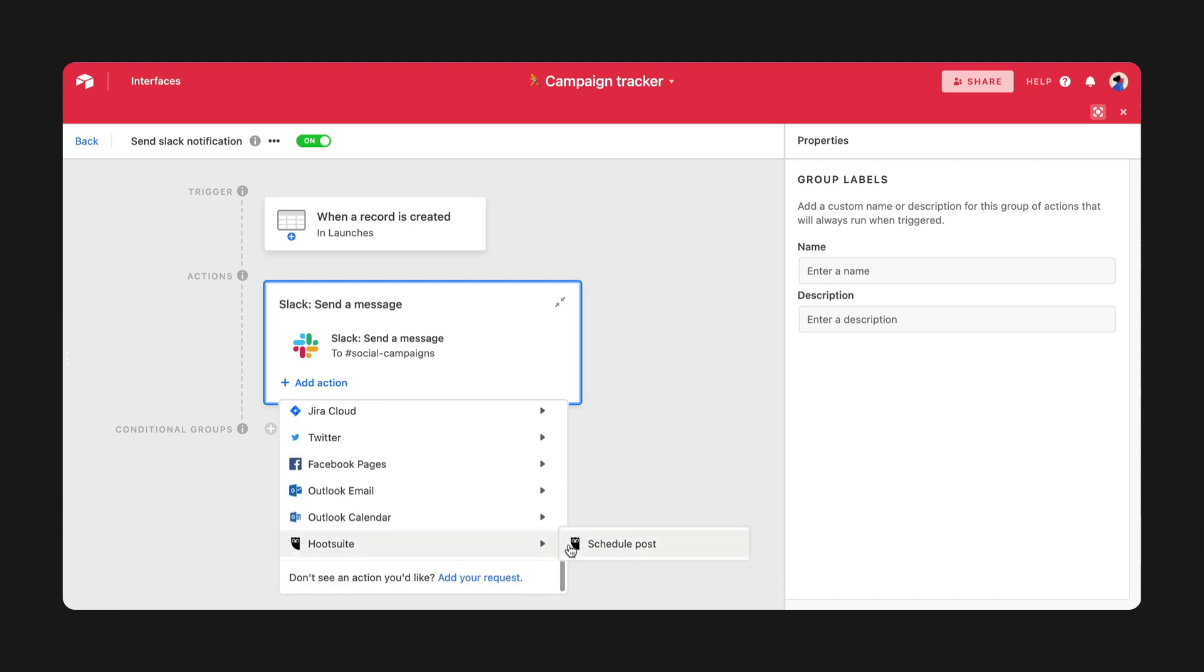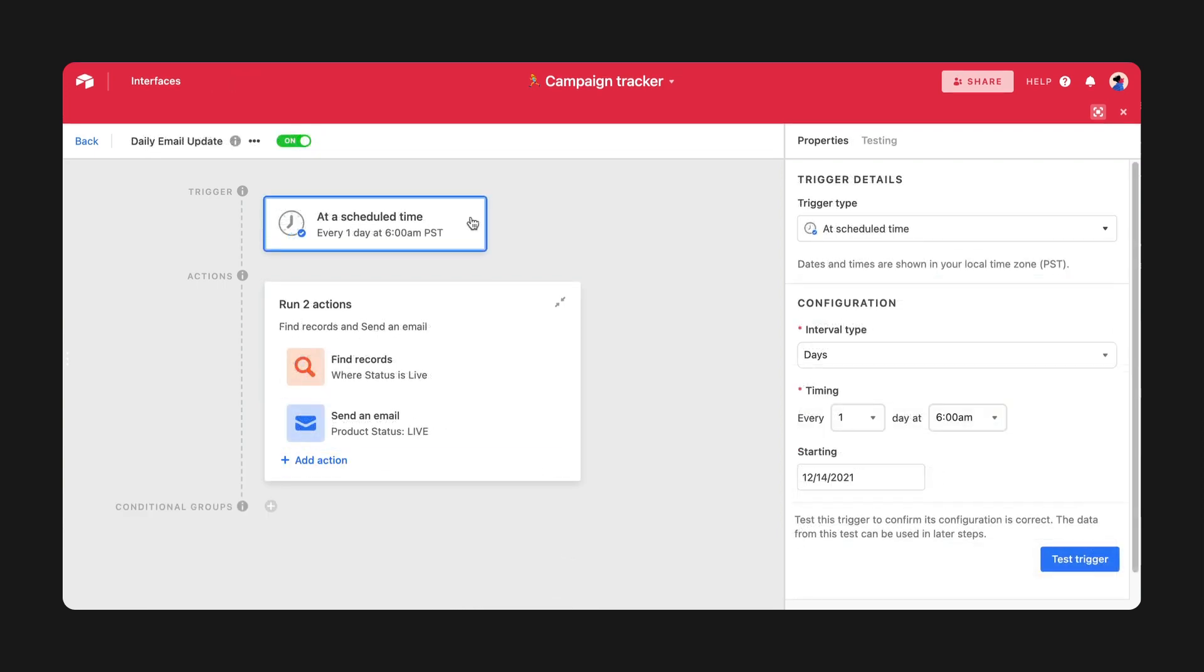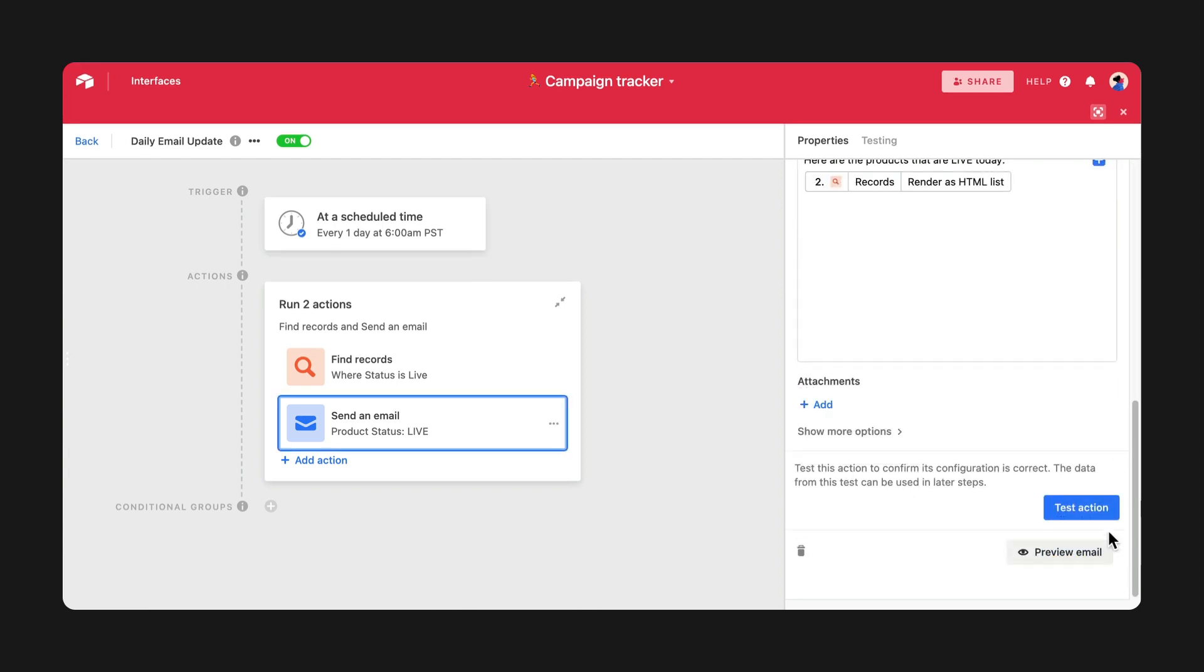We refreshed the automation interface, making it cleaner and easier to use. We added a new automation trigger, letting you start your automation at a scheduled time, and we created email previews in automations.